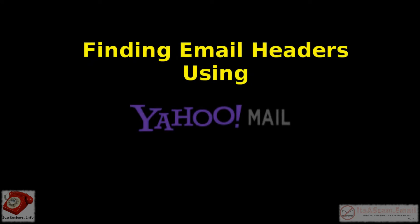This video is a short tutorial on finding email headers using Yahoo Mail's web interface.